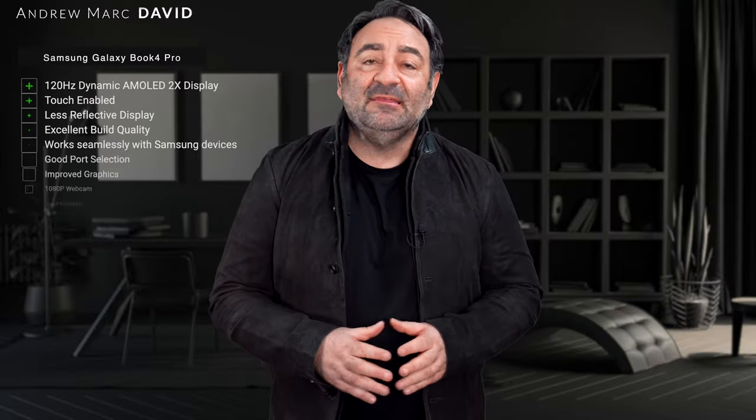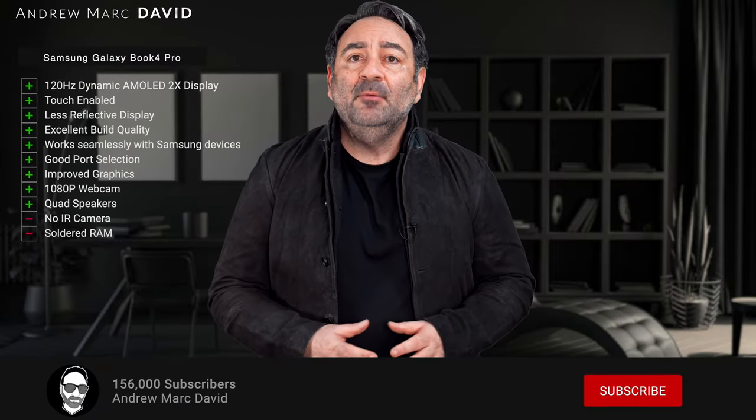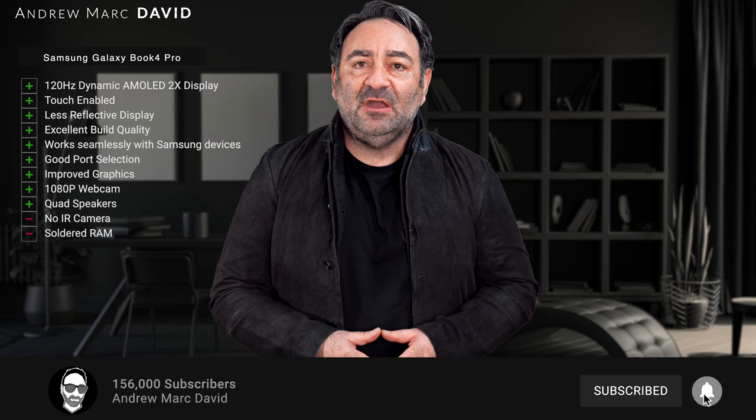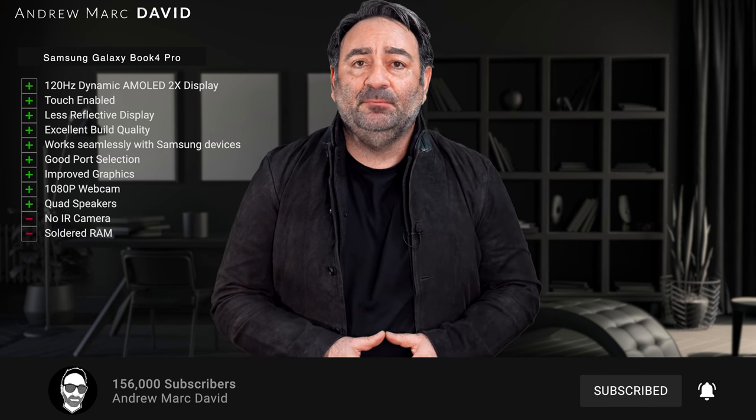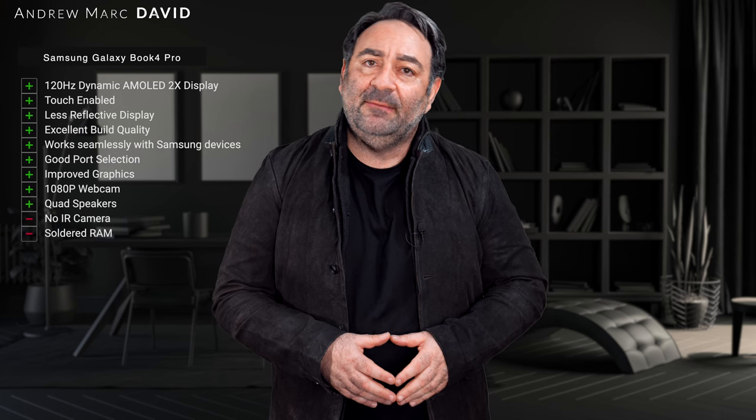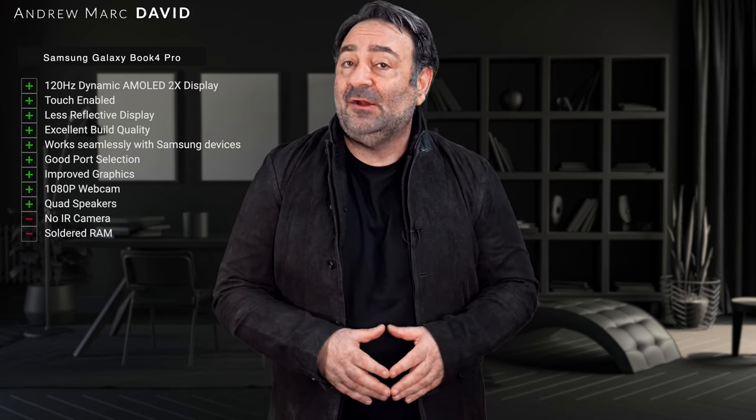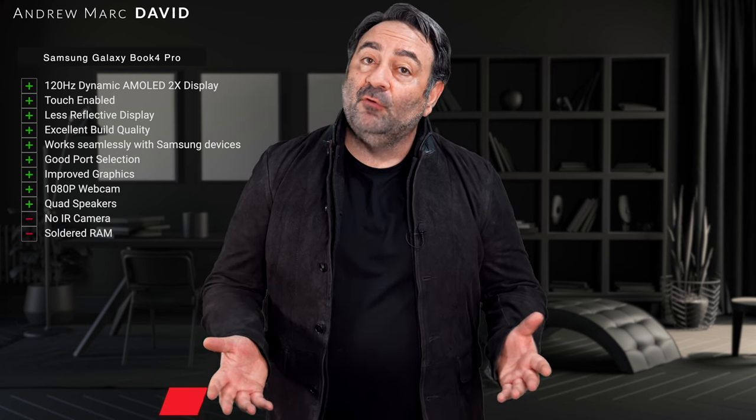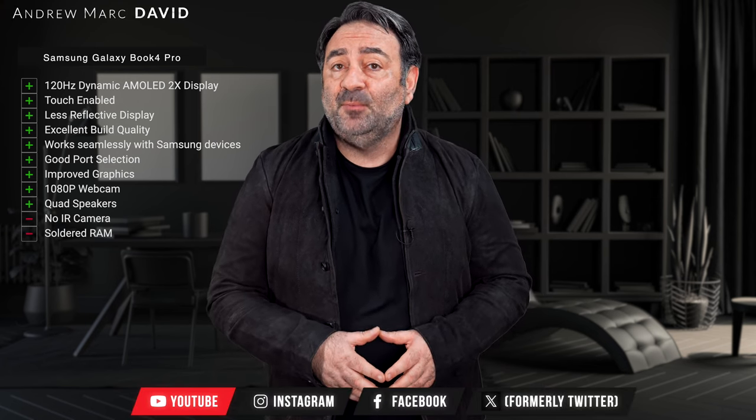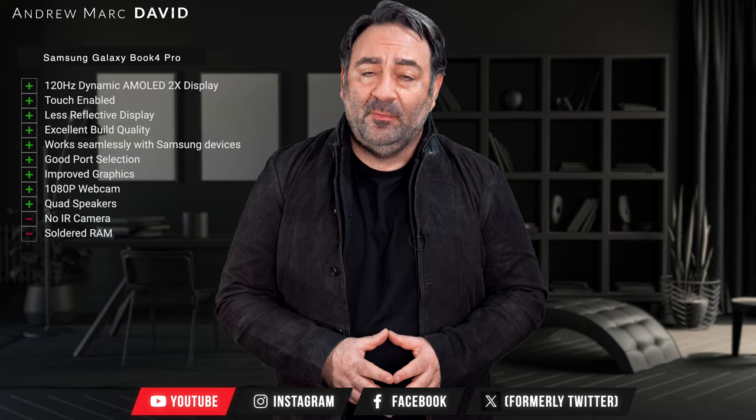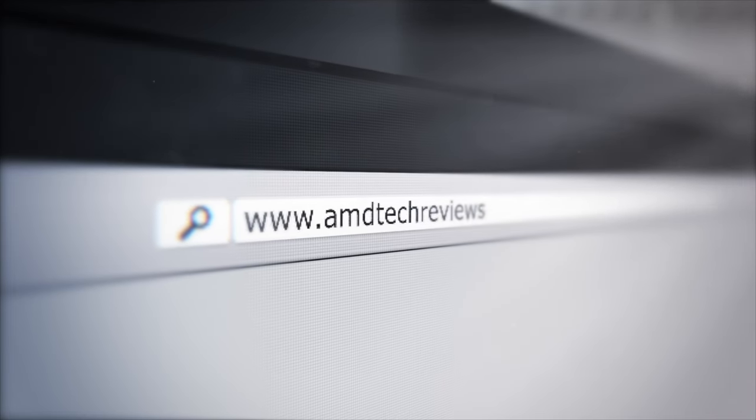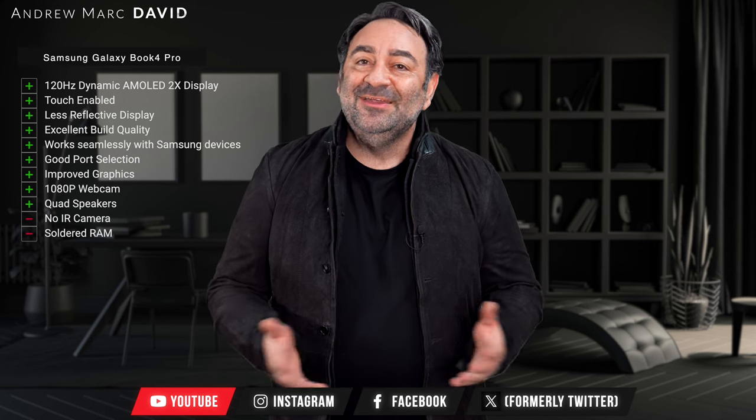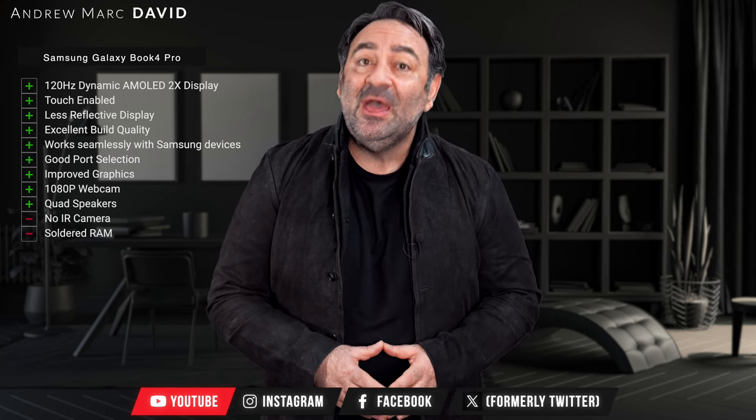Please hit the like button, please subscribe, please share this video. Don't forget to leave a comment in that comment section below - let me know how I'm doing, let me know if there's a device or something out there you think I should review. I'll do my best to try to make that happen. Don't forget to follow me on Instagram, Facebook, and X, the platform formerly known as Twitter. Don't forget to check out my website amdtechreviews.com. So until next time, this is Andrew and I'll see you in the next video.